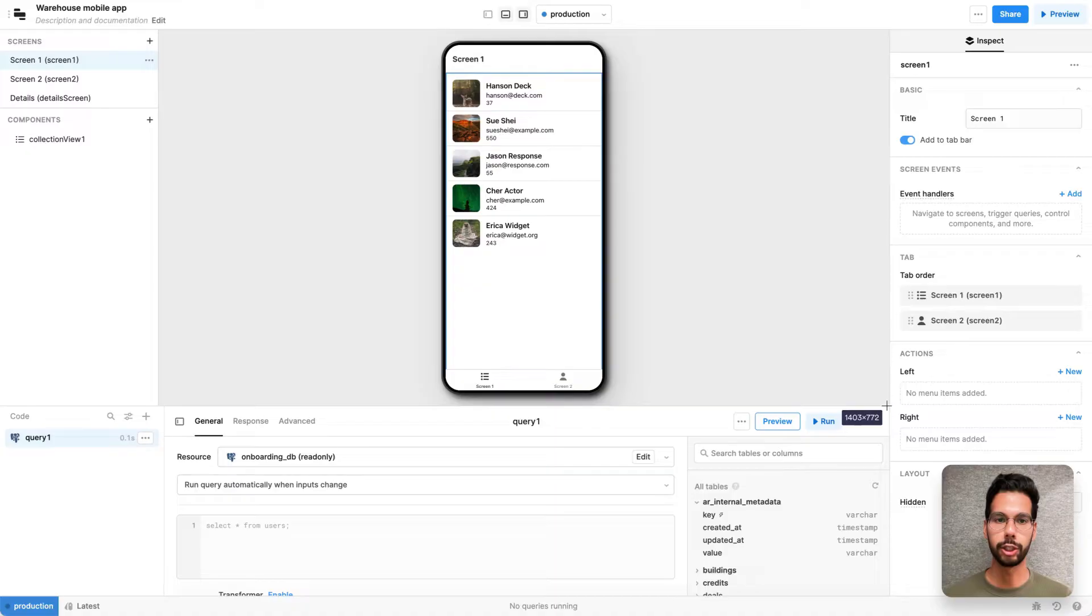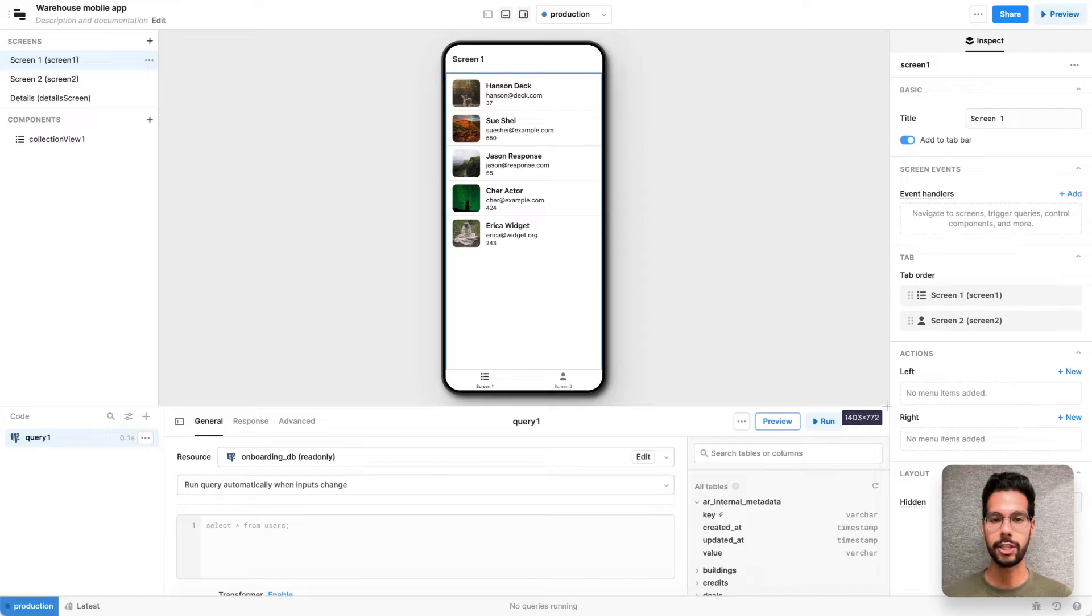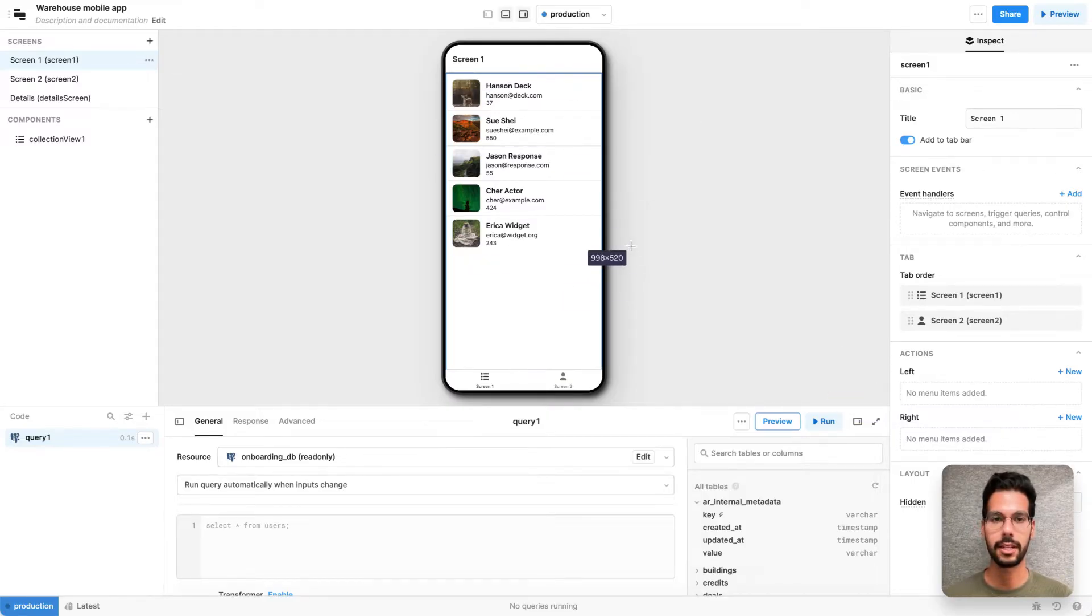Let's imagine I'm a warehouse manager making an application for my employees to change the price and quantity of items during my busy season. Let's build this in about five minutes.